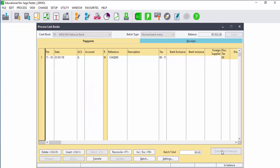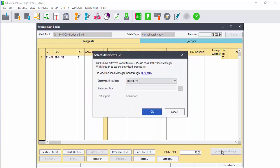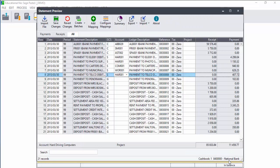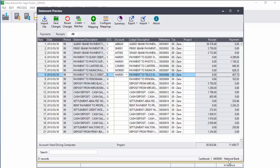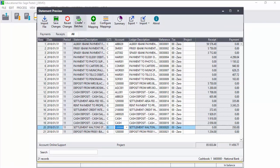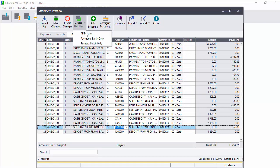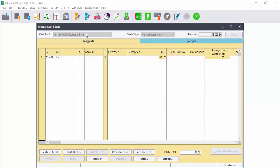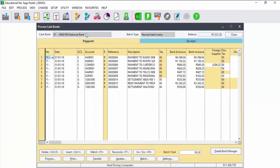Pastel Bank Manager is a simple way of importing your bank statement into the cash book. Download your bank statement, import your bank statement into the cash book, allocate all your transactions to specific accounts, and then update the batch. The batch will process all the transactions directly into the cash book.